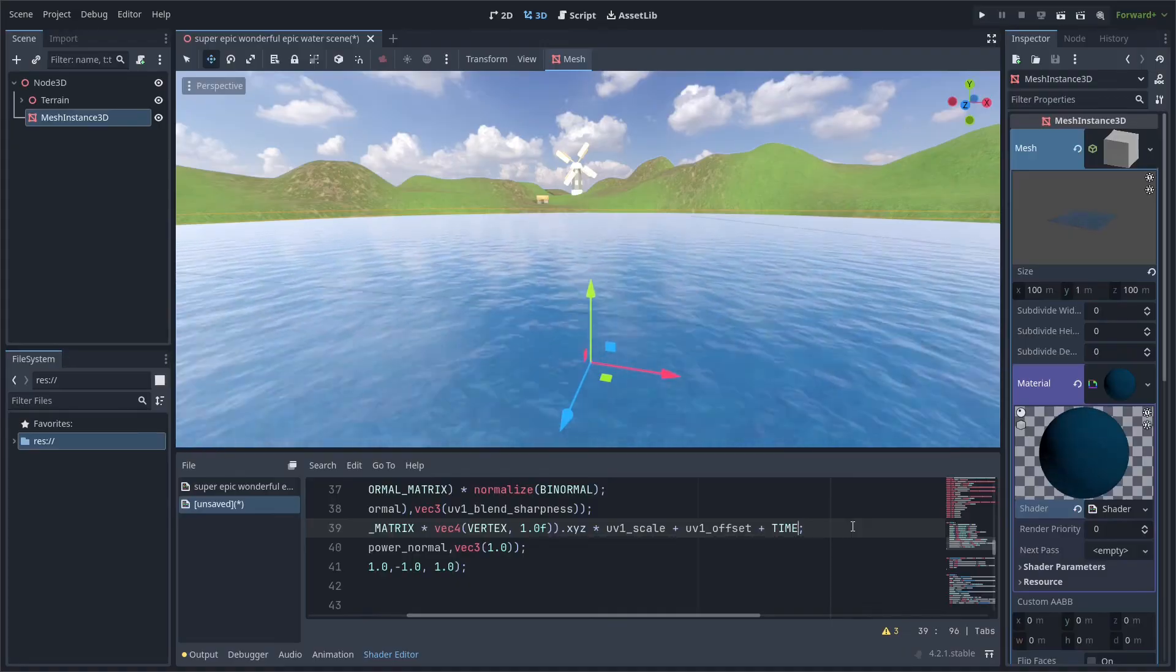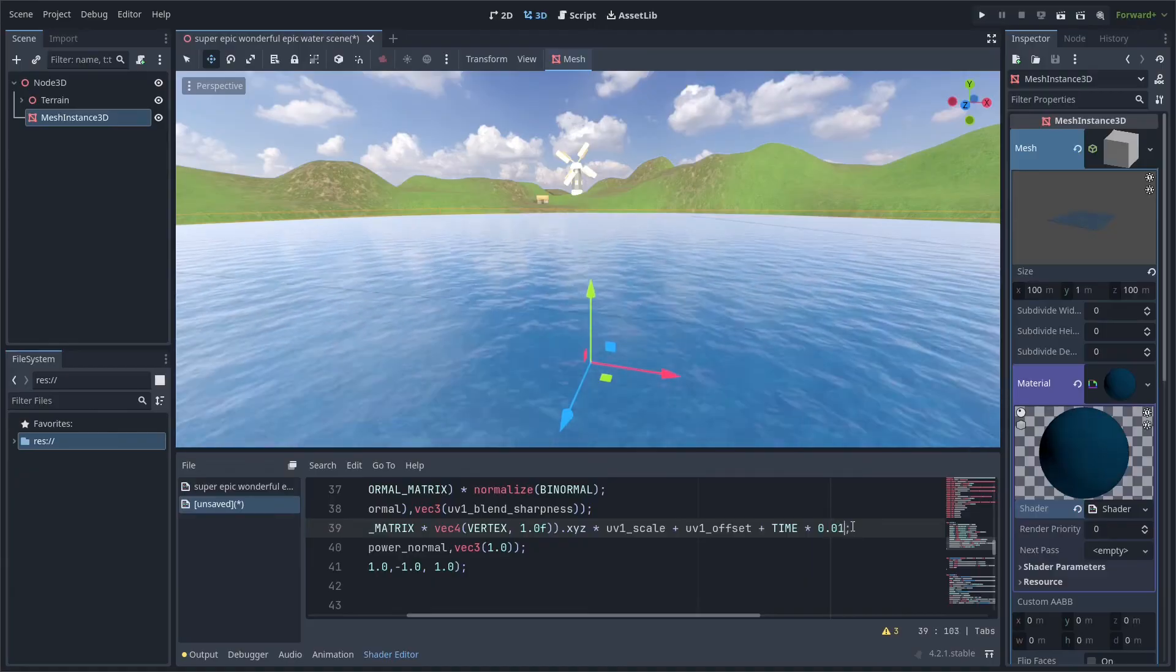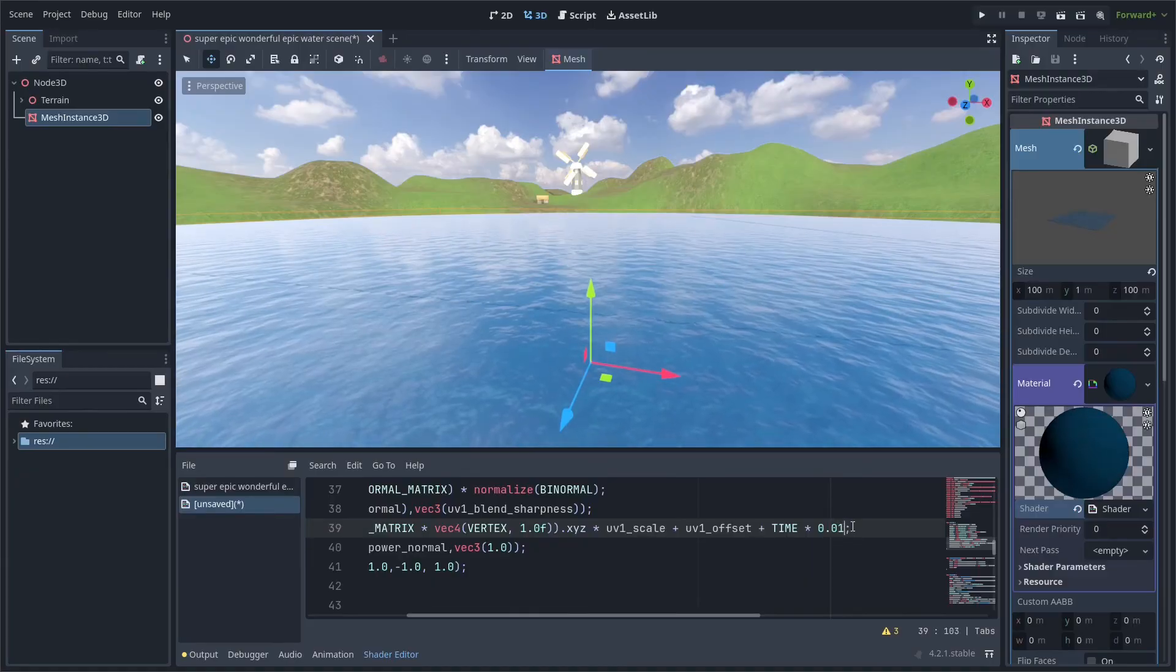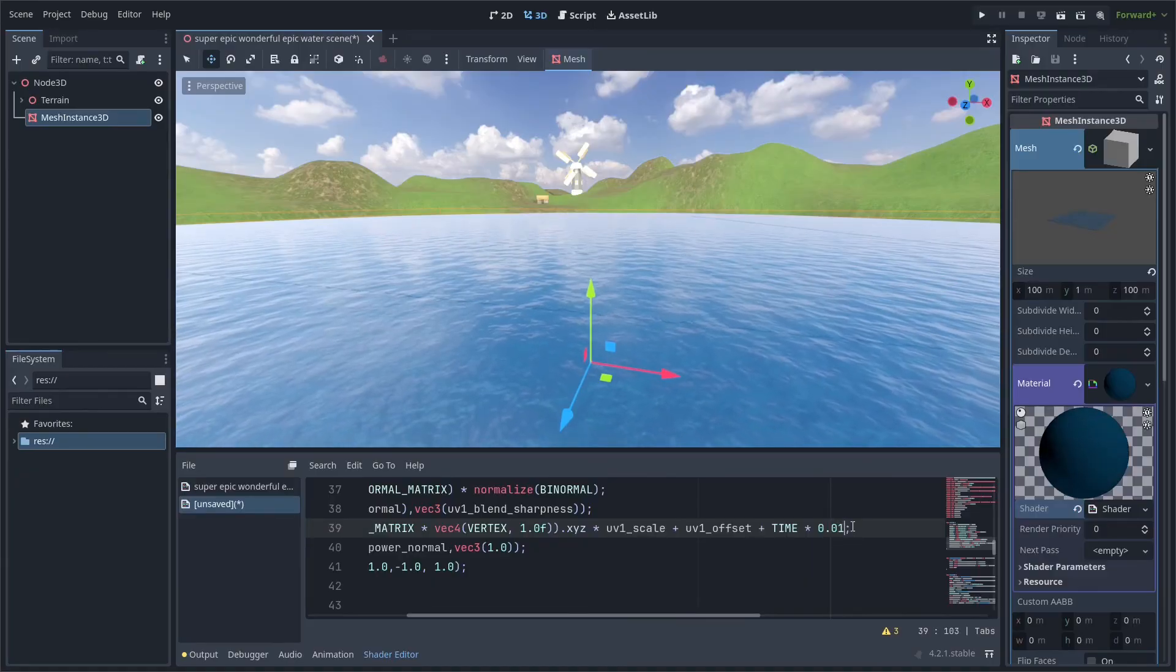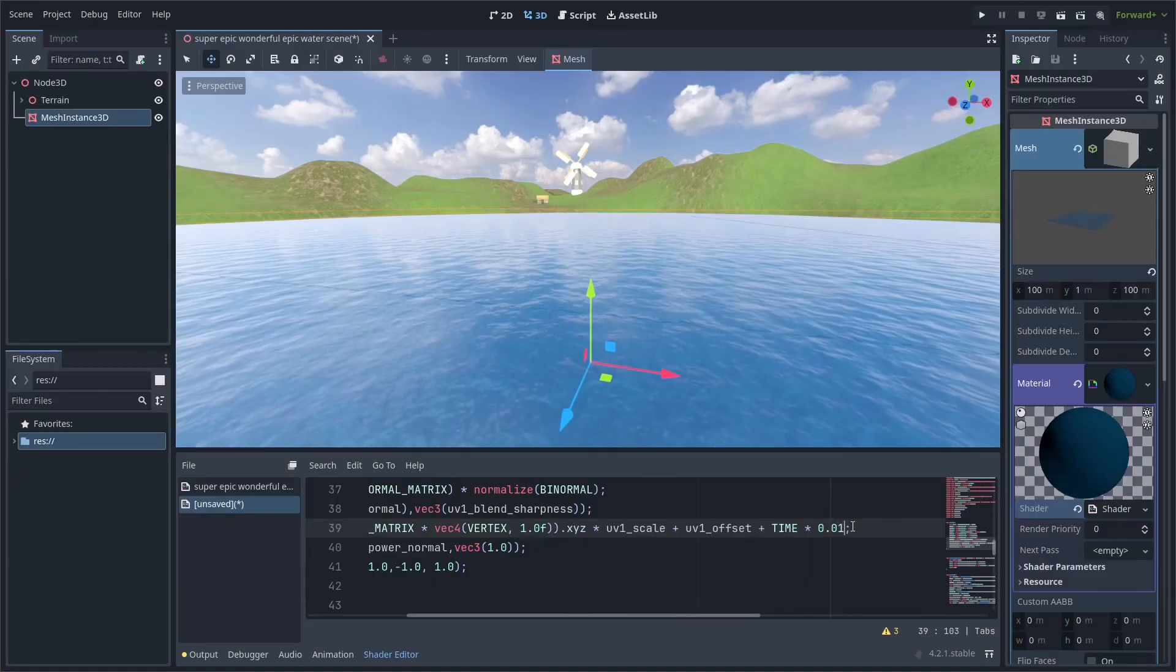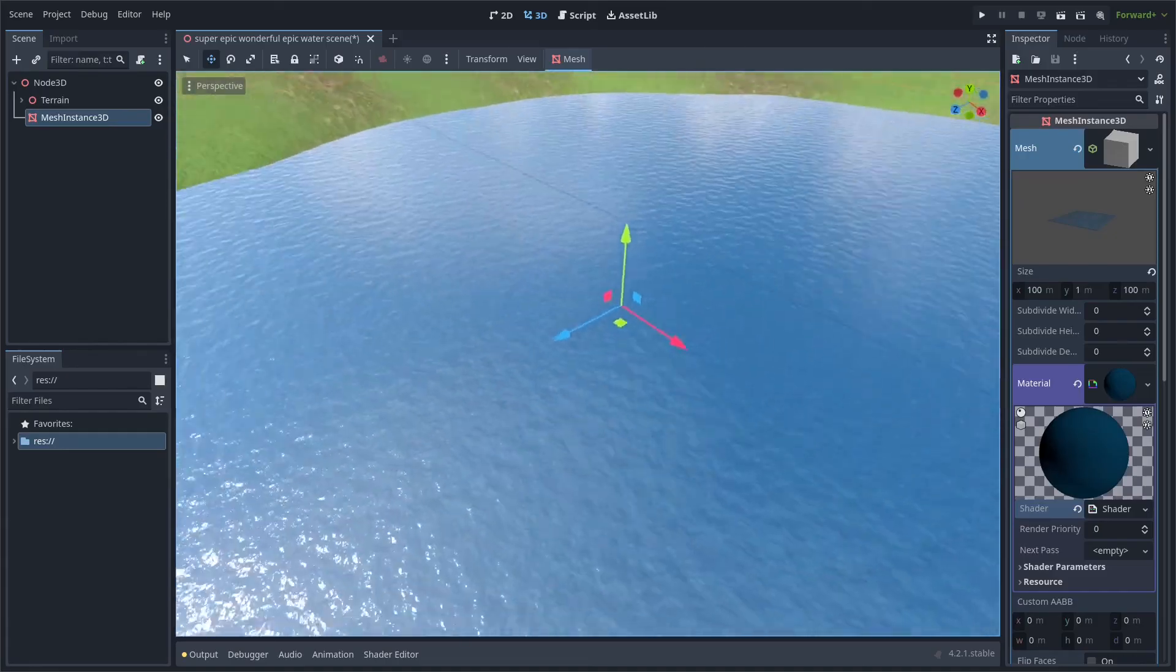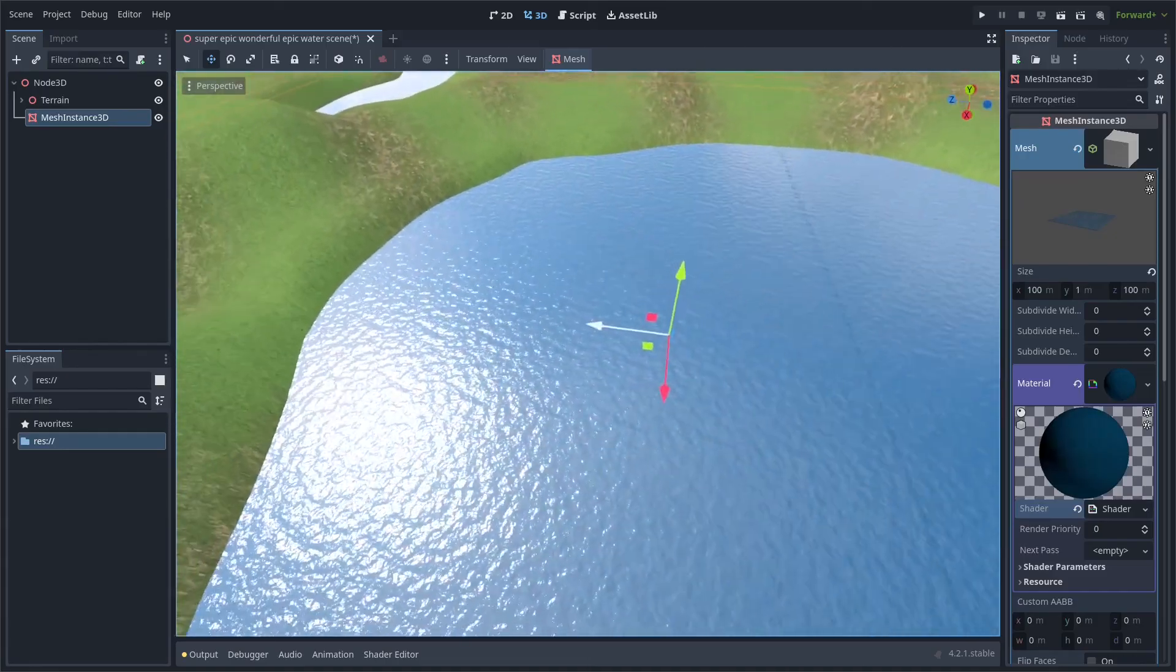This will make the texture move around. You can multiply it by a small value to make it go slower. And that's how to add realistic water to your scenes in Godot.